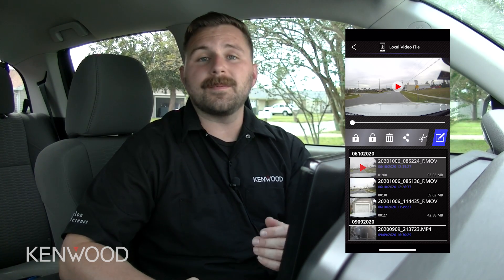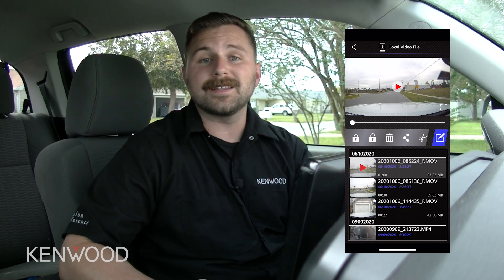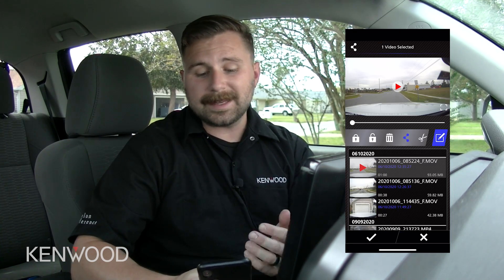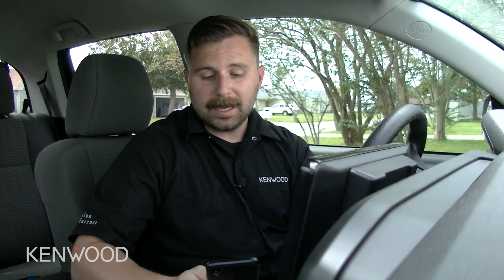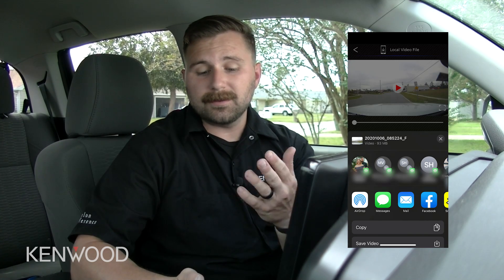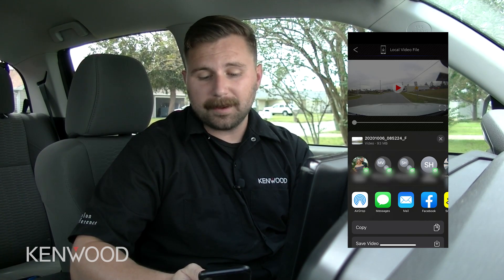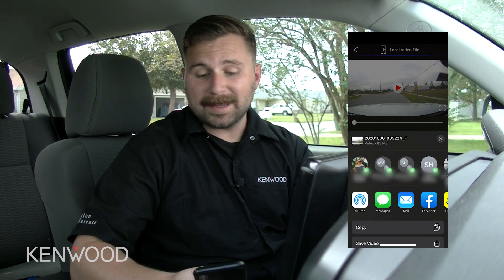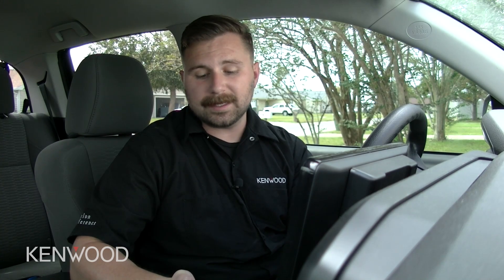We also have the ability to share this footage. We're going to select the icon to the left of the scissors, then select that check mark. Once we select that check mark, it pulls up many different options and actions that can be performed directly from this application. Here you can see that we can AirDrop, we can go through Messages, Mail, Facebook, Snapchat, Instagram, and many other sources — all easily accessible directly from the app itself.